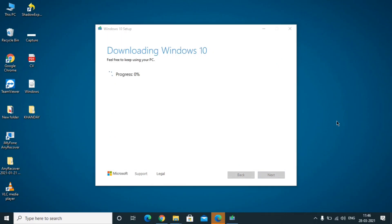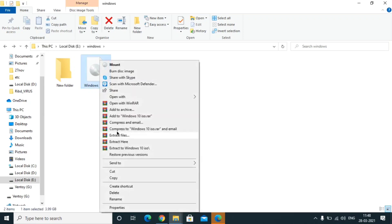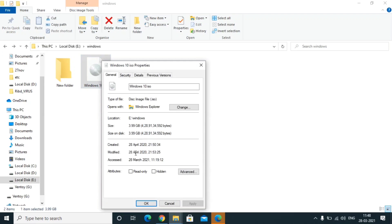The download will take approximately one hour and will use around 4 to 5 GB of data, as the file size is approximately 4 GB. So you need a good internet connection. Once it is downloaded, the file will be approximately 4 GB.